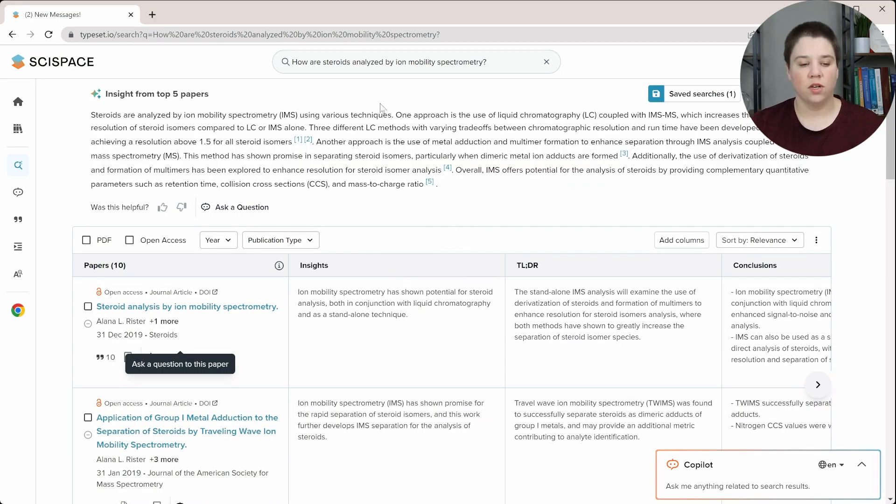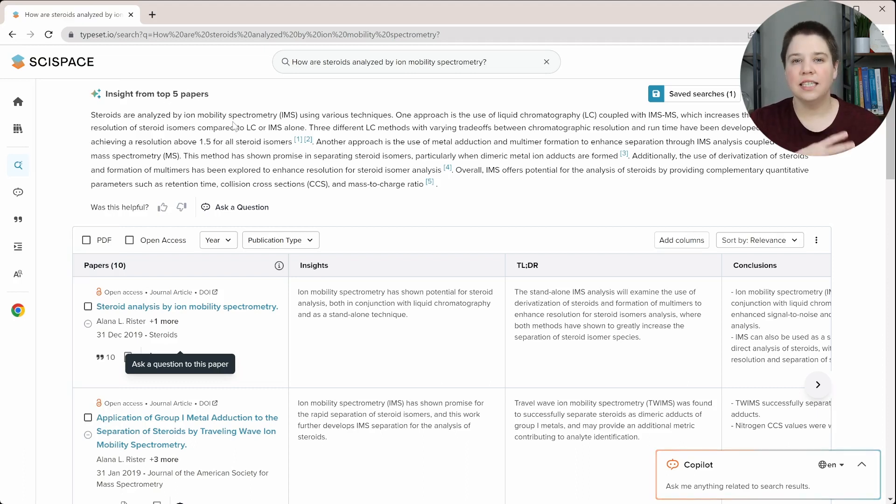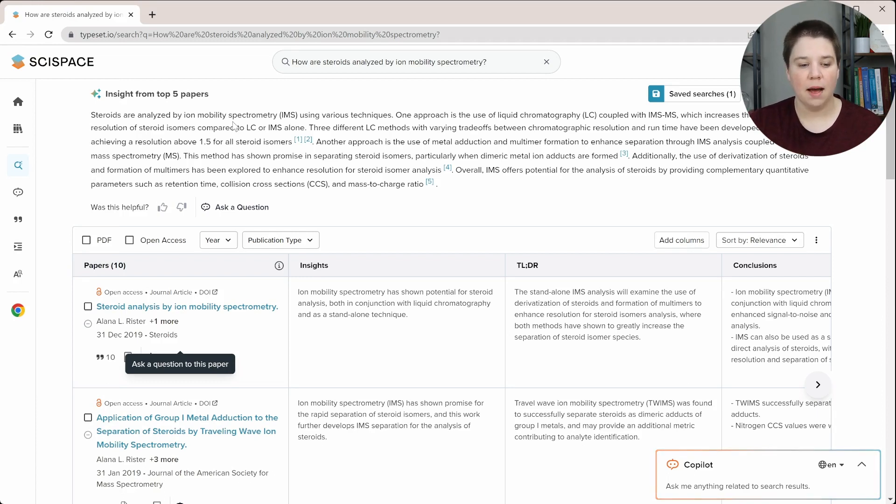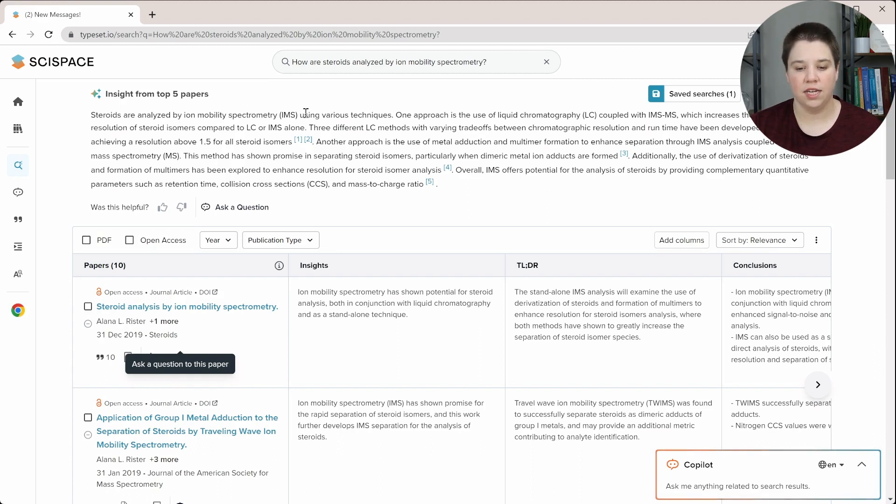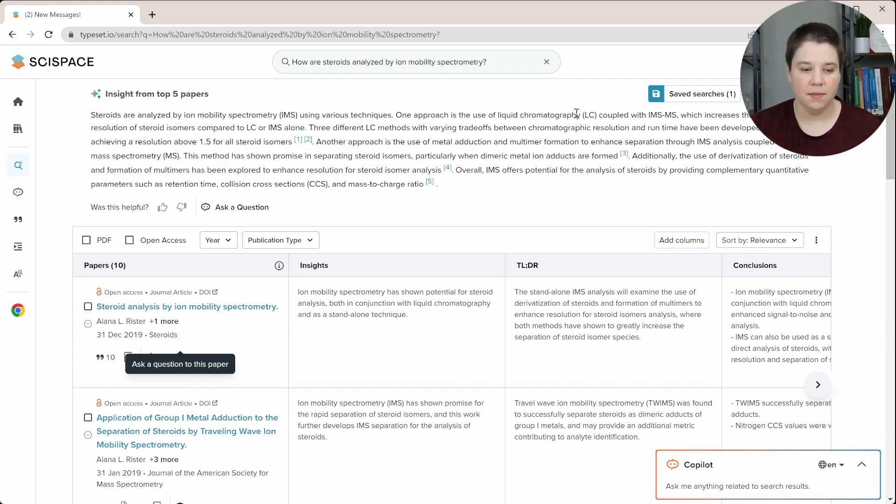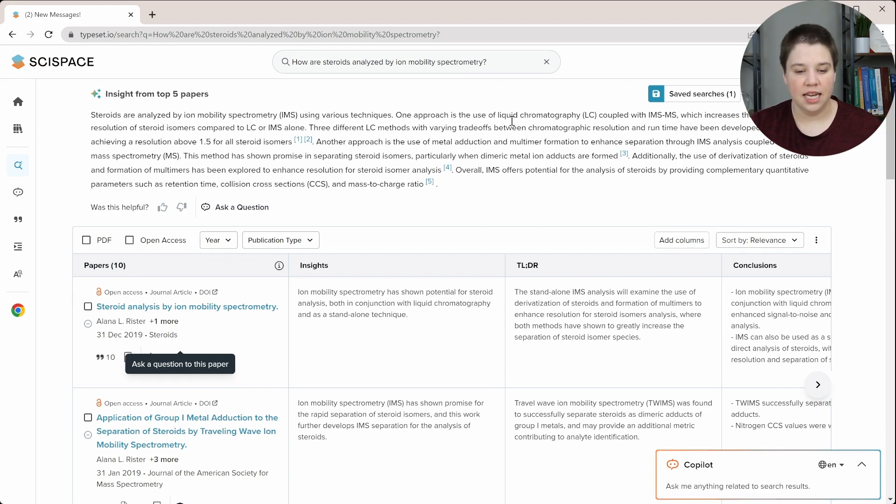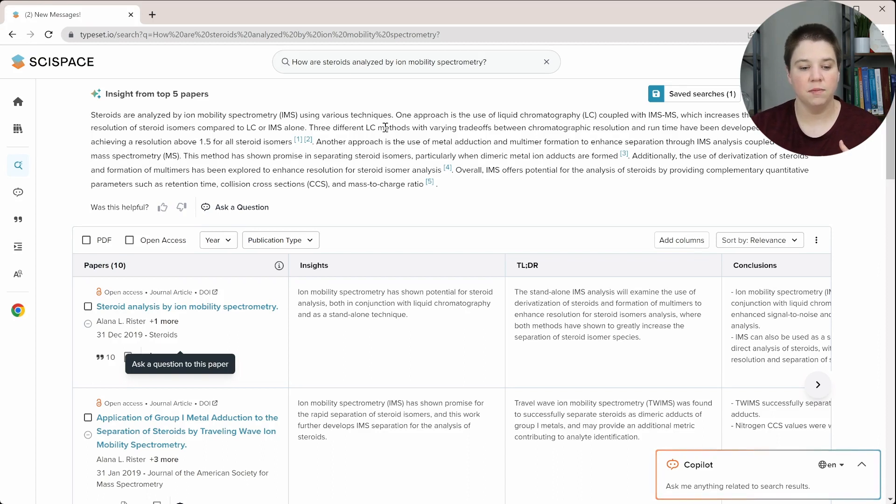So in the results page, the first thing you're going to see is insights from the top five papers. This is basically a really quick outline of the top results. It gives you a quick overview sentence. So steroids are analyzed by ion mobility using various techniques. One approach is using LC with IMS-MS, which can increase the resolution of isomers. And then along with LC, it talks about three different LC methods with varying trade-offs between chromatographic resolution and runtime have been developed.